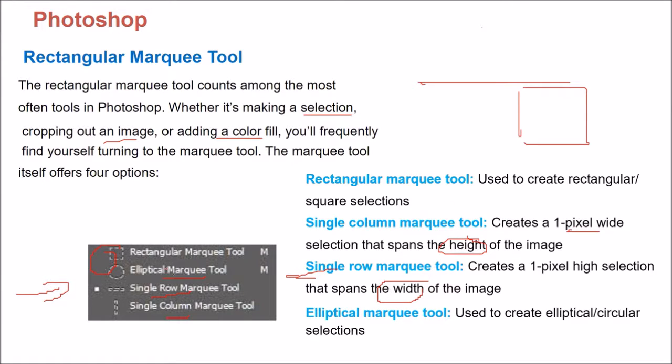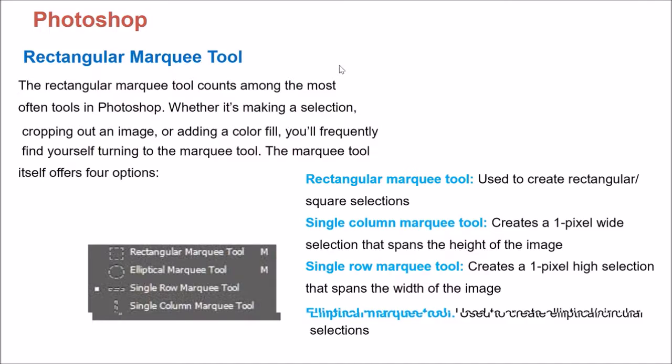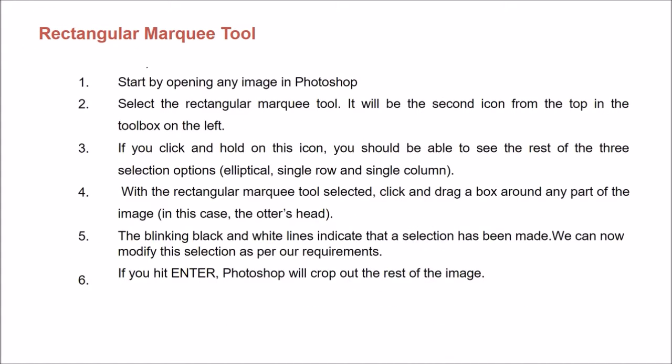Then if you want to select some circular or elliptical region, then you have the Elliptical Marquee Tool. So Rectangular Marquee Tool, I will show you how this works. This is all being given. So I will show you how this works.